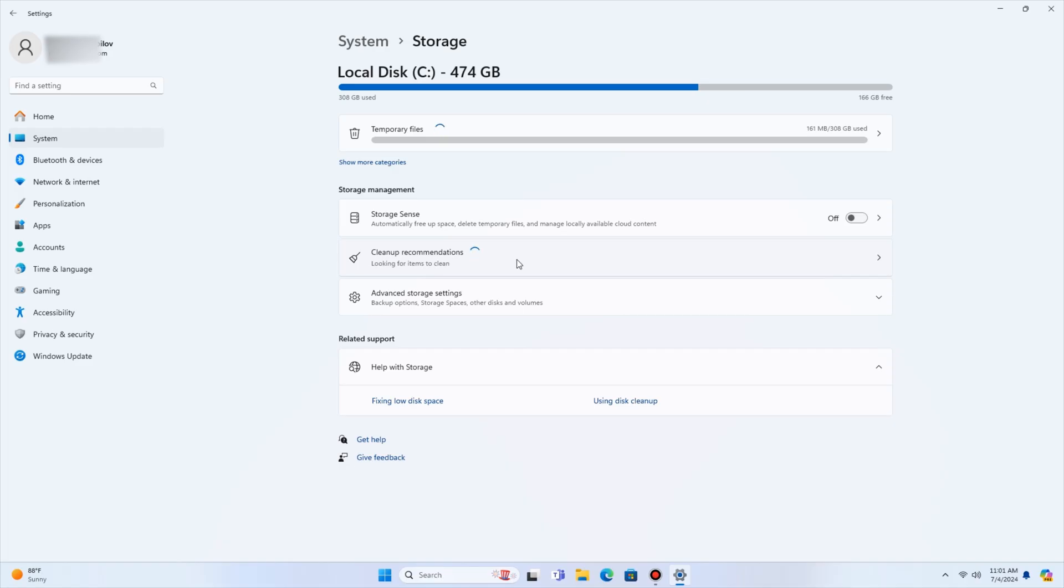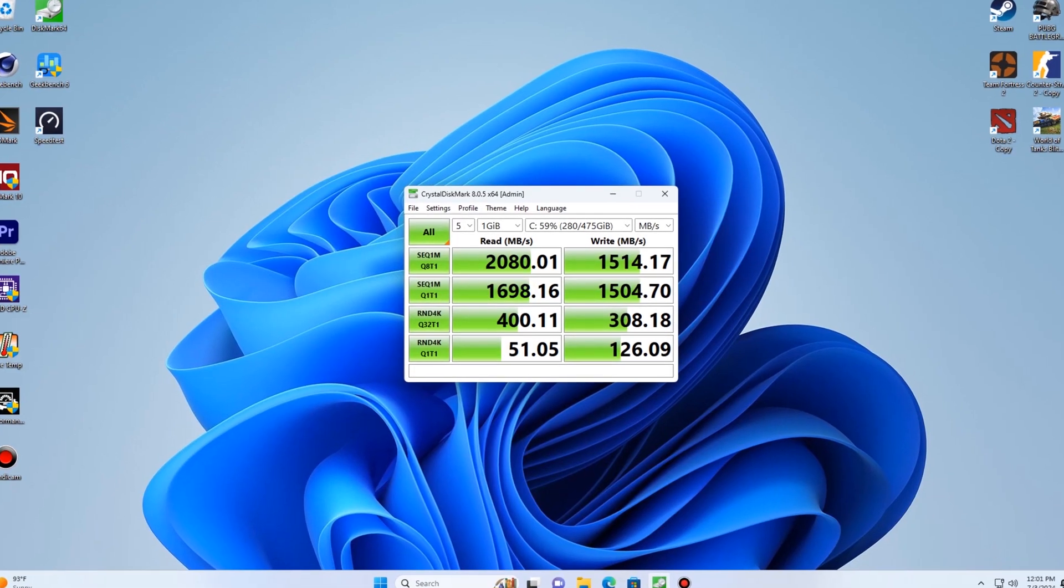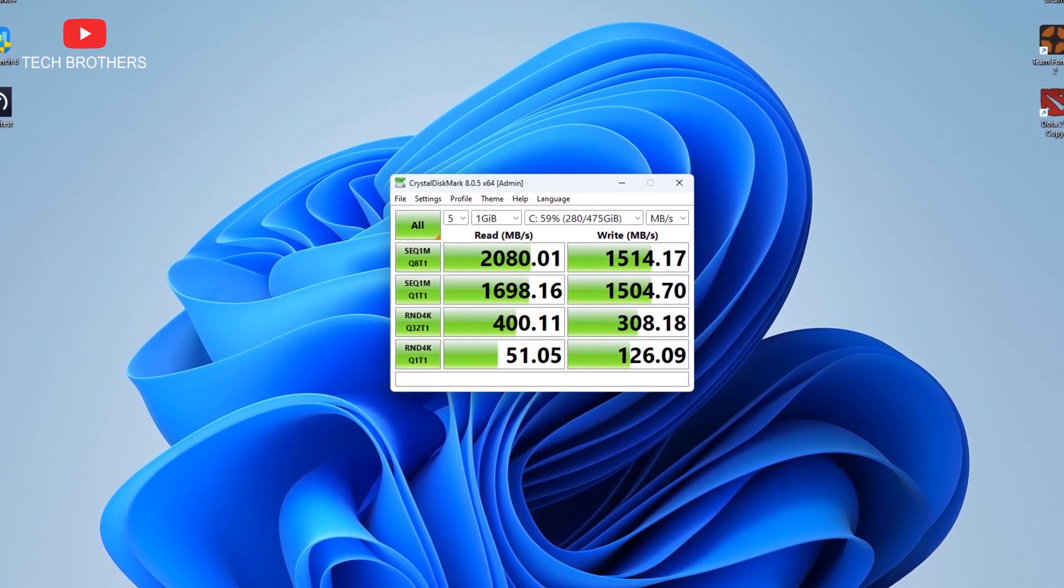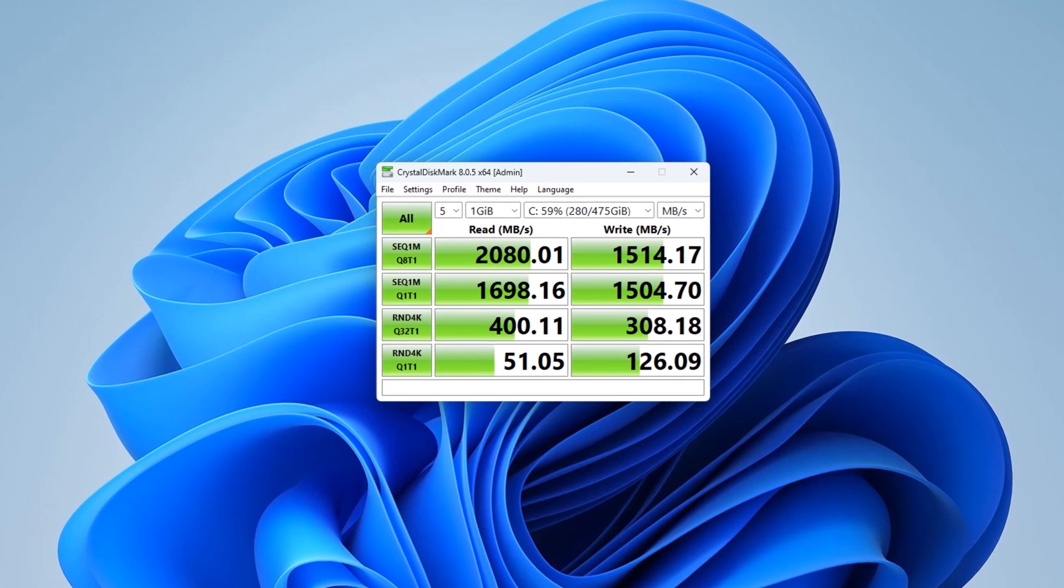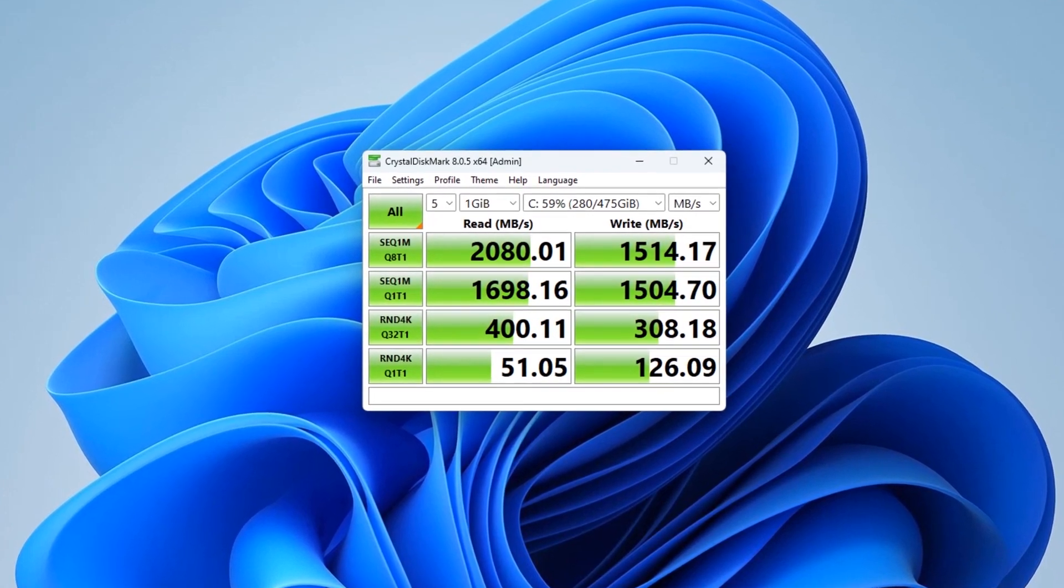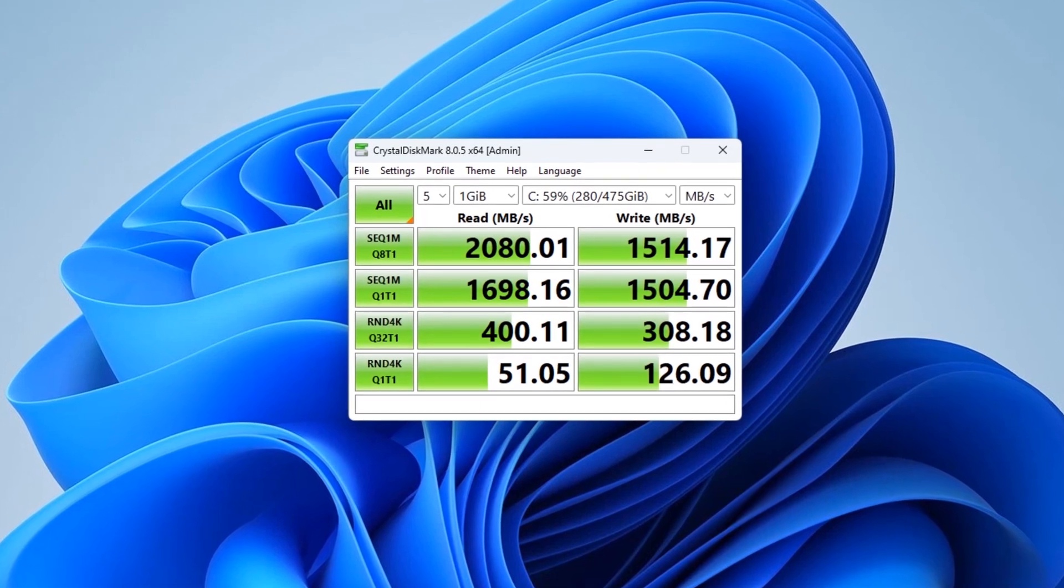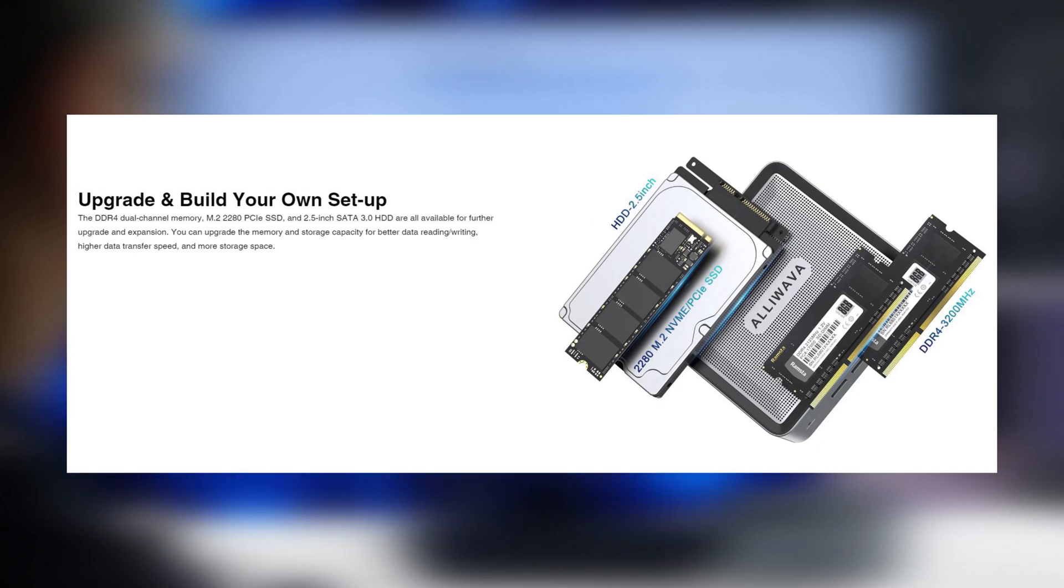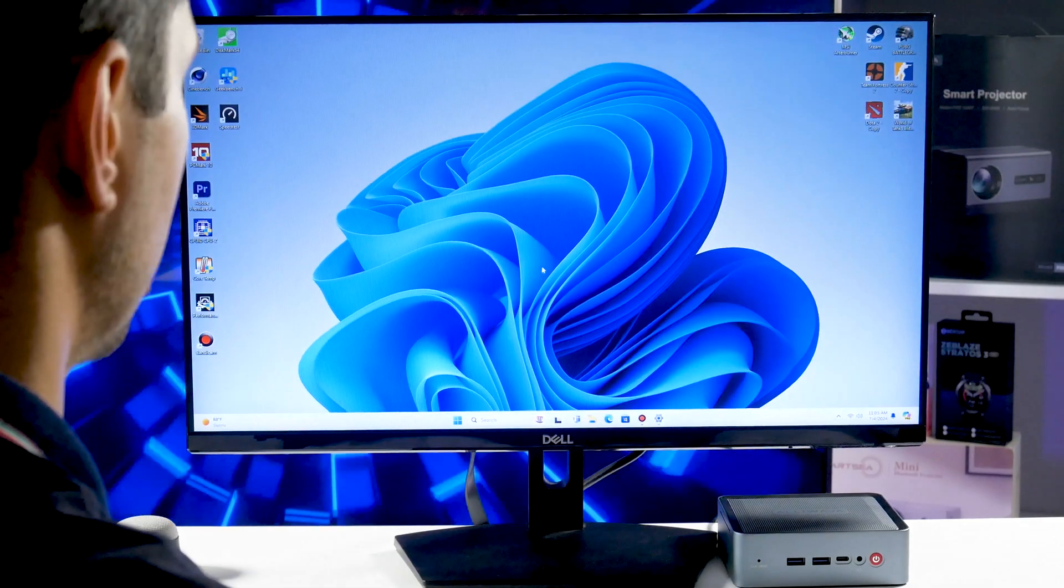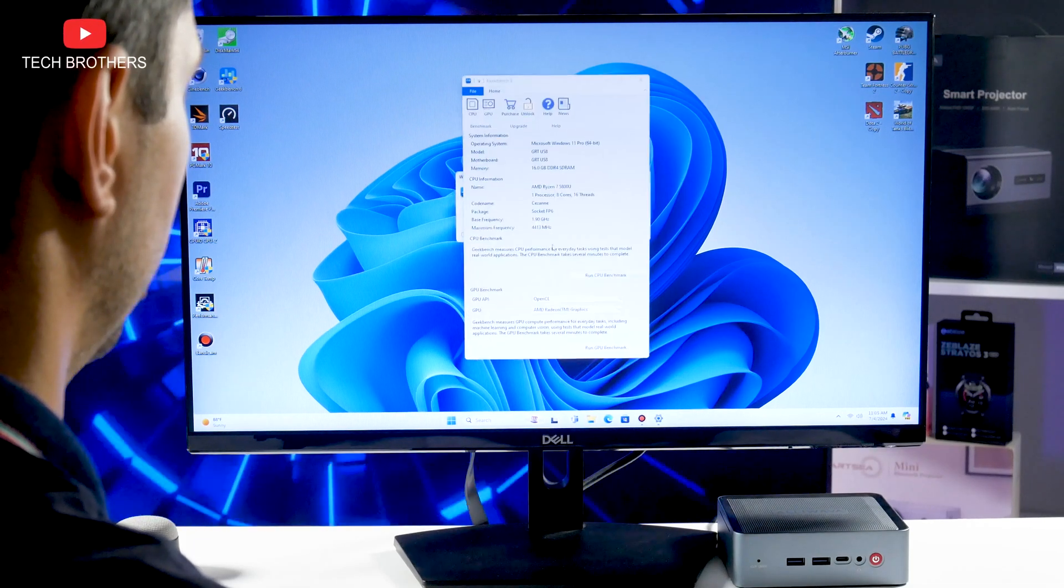To be honest, a 512GB SSD is enough for me, but let's check out its speed. So, the reading speed is 2080Mbps, and the writing speed is 1514Mbps. You know, it is not the fastest speed I have seen on the mini PCs, but it is enough for everyday tasks. If you want, you can replace the SSD drive with a faster one. Let's also run other benchmarks to check the CPU and GPU performance of the Alivava U58.